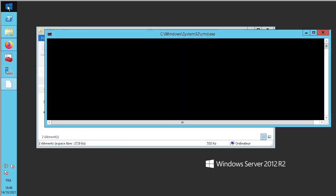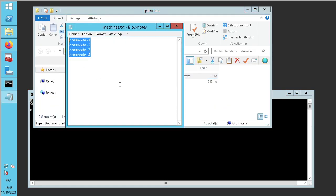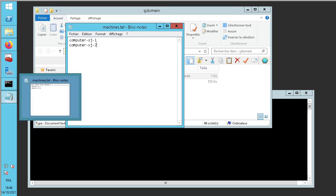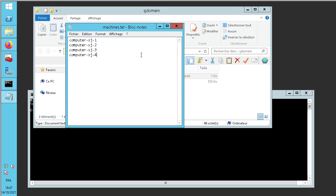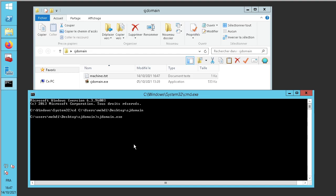It is very easy. We can create only one machine or create many machines from a text file. For my example I create a text file with computers like this: computer sg1, computer sg2. I save it.